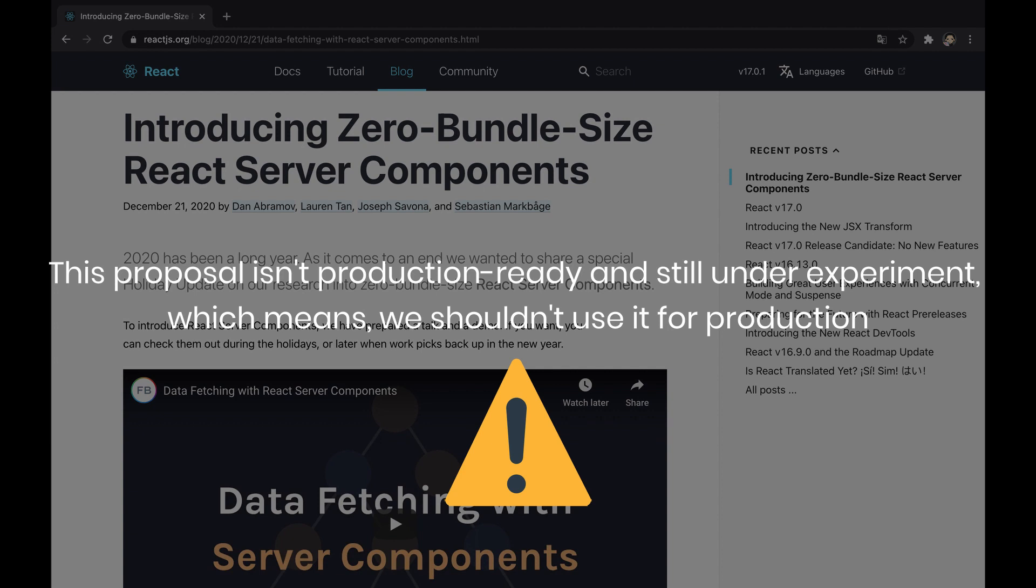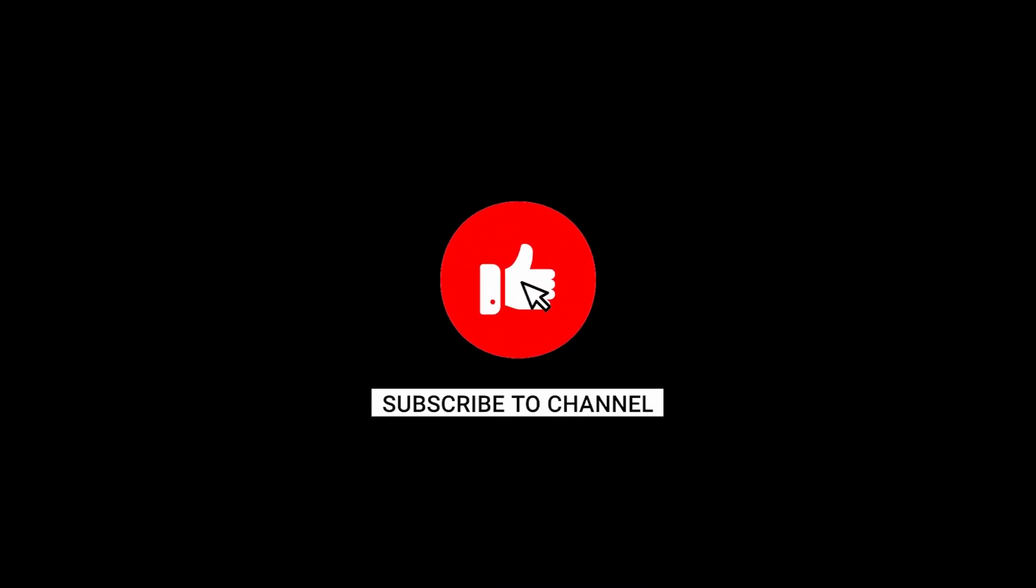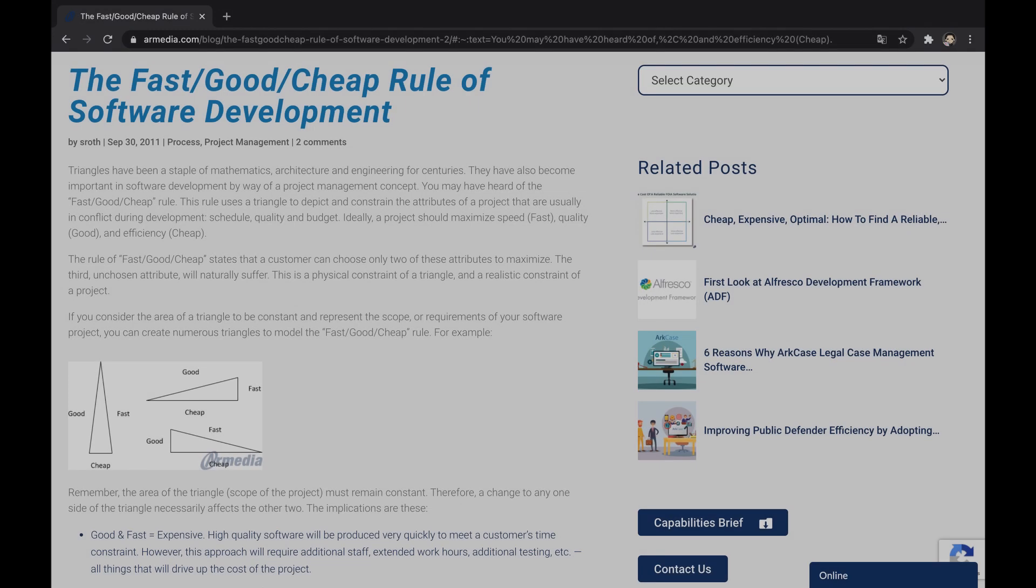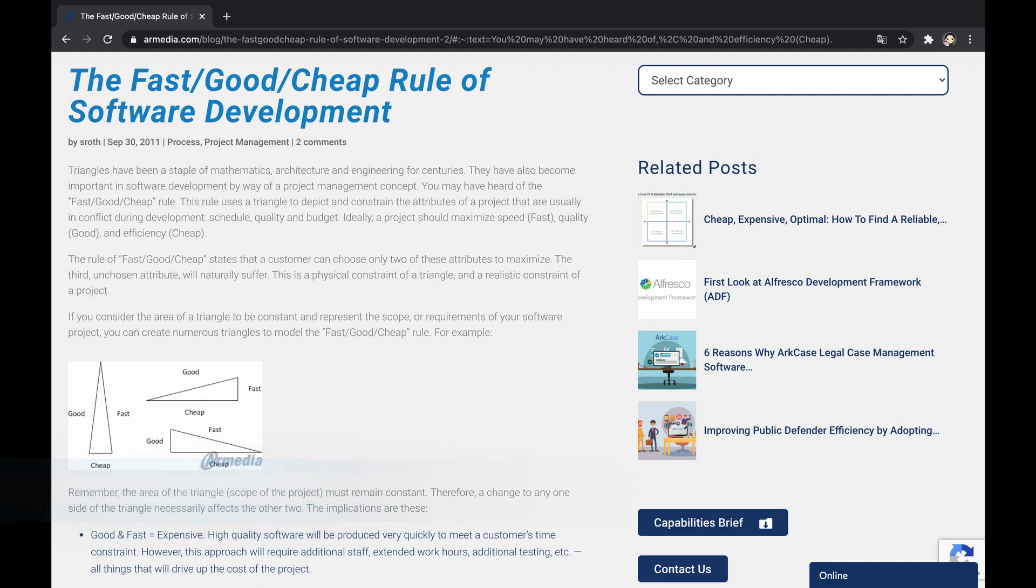Note this proposal isn't production ready and still under experiment, which means we shouldn't use it for production. However, we're more than welcome to play with that and provide feedback to the React team. Let's begin, but make sure to hit the like button in case you enjoyed and subscribe to not miss new content in software development.